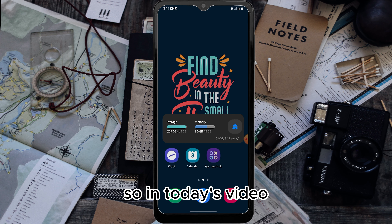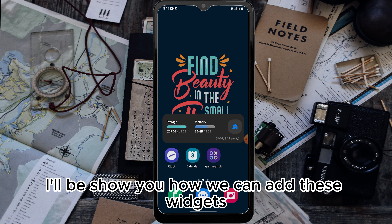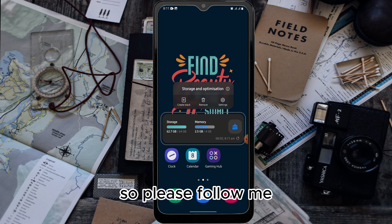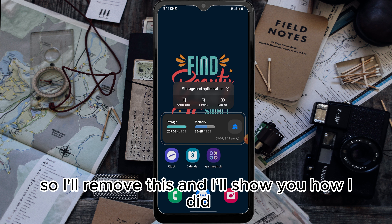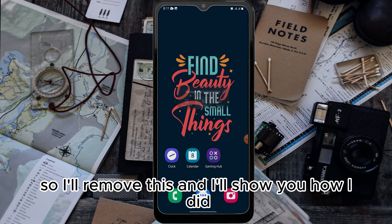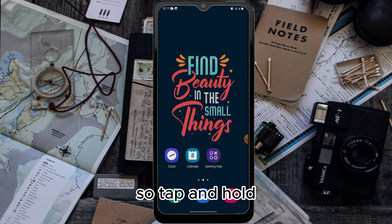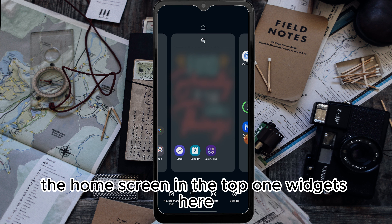In today's video I'll show you how you can add these widgets, and this method also works for any other widgets. Please follow me. I'll remove this and show you how I did it. To add this to my home screen, tap and hold the home screen and tap on Widgets.